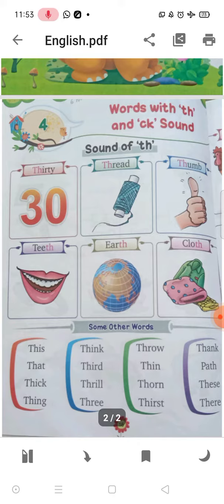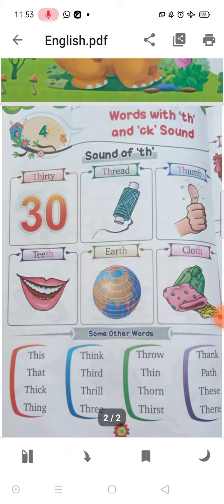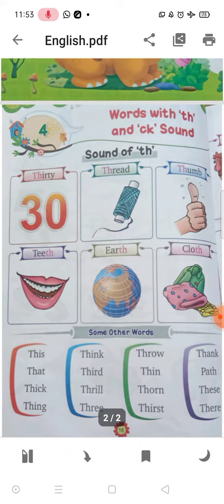The TH sound. T-H-R-E-A-D — Thread. T-H-U-M-B — Thumb. T-H — Teeth. E-A-R — T-H — Earth. C-L-O-T-H — Cloth.